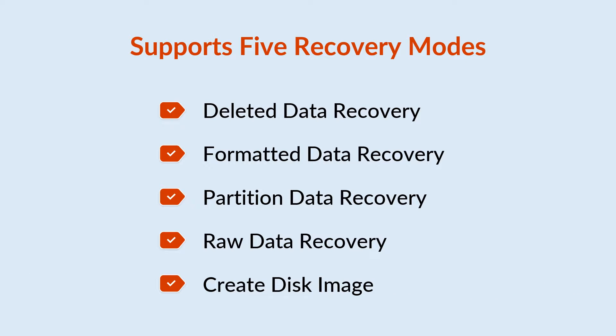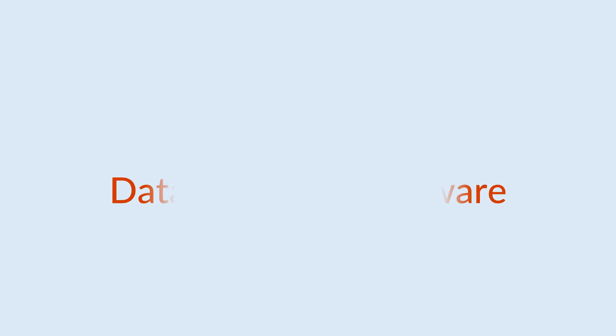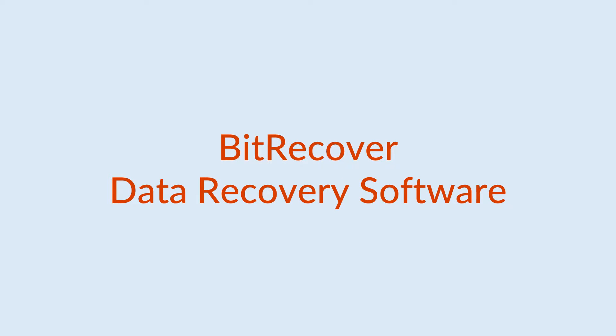Also provides option for Create Disk Image file so that you can recover data from it if the need comes to that. Let's check these features inside the tool.